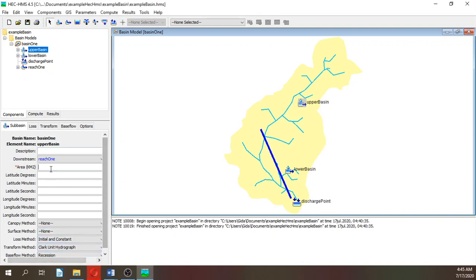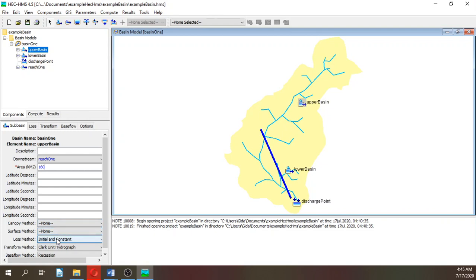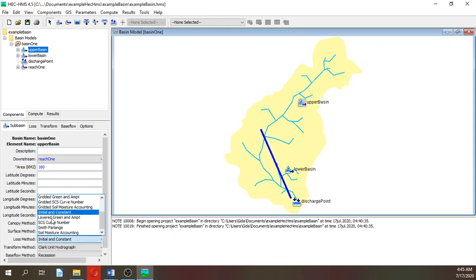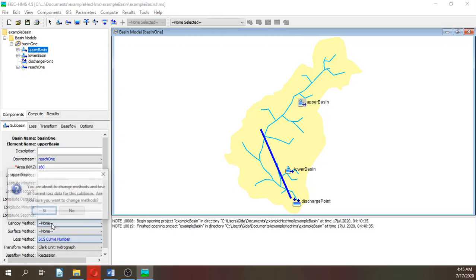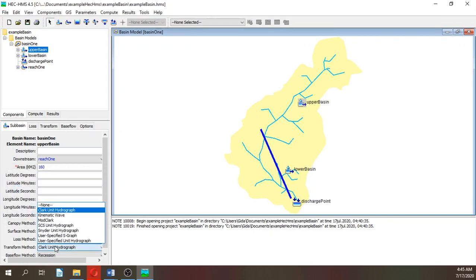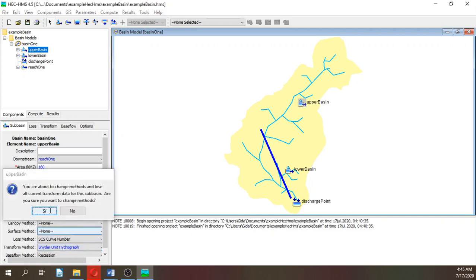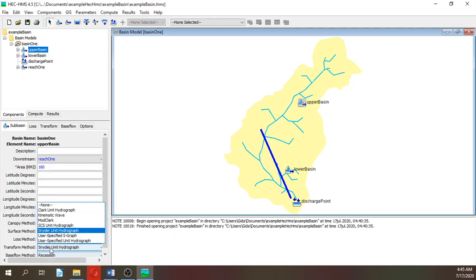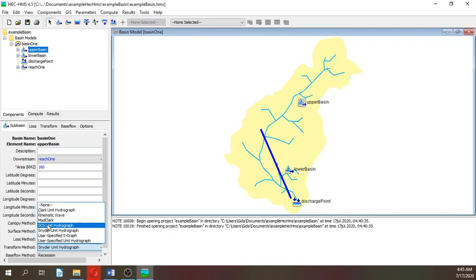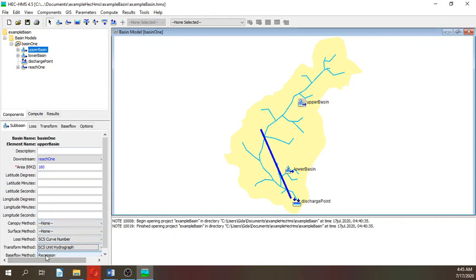The area here is 160. The loss method will be SCS curve number. The transform method will be SCS unit hydrograph, and the base flow will be recession.